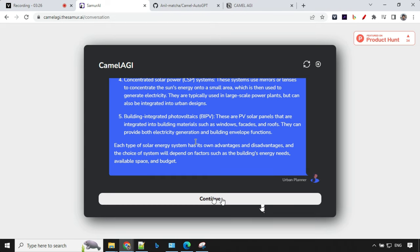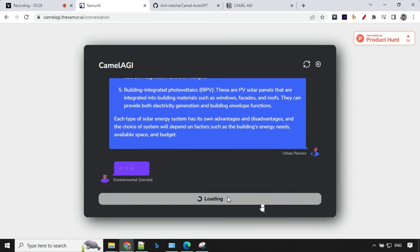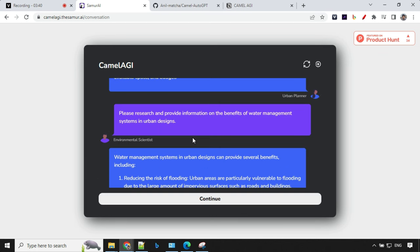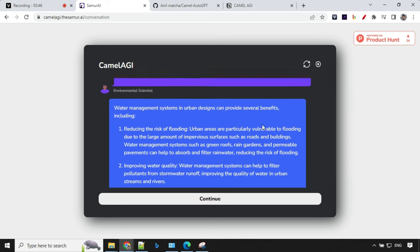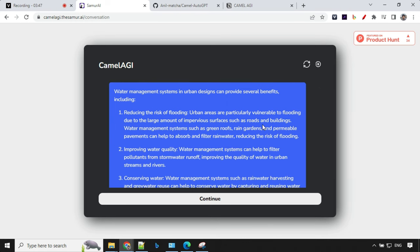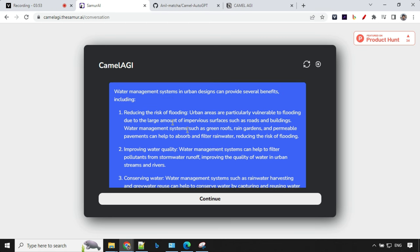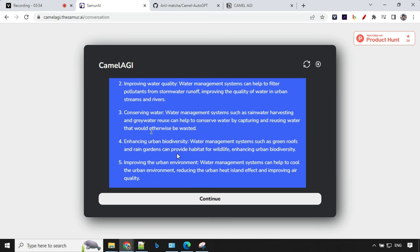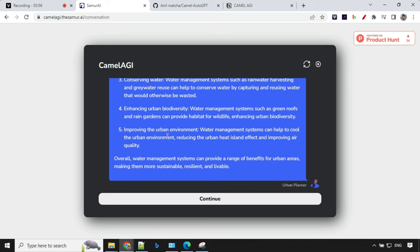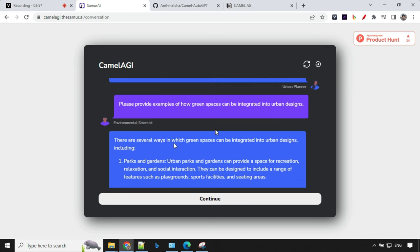If you want to continue the discussion, just go ahead and click on continue. After continuing the discussion further, I could see here it has asked about water management systems. The scientist and the urban planner have given another amazing answer: risk of flooding and improving water quality, conserving water, and other.